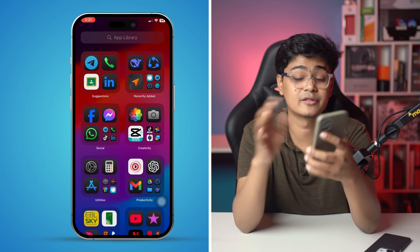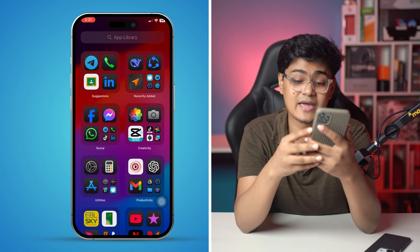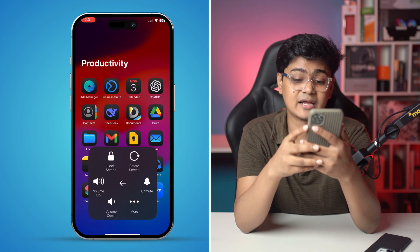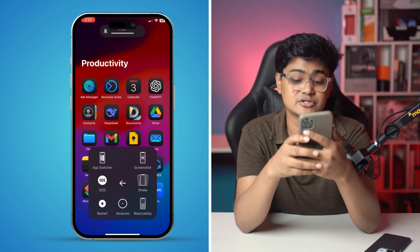After going through all of that, just go ahead and restart your iPhone and your problem should be solved. If you still have any problems regarding Facebook on iPhone, please let me know in the comment section. See you around!